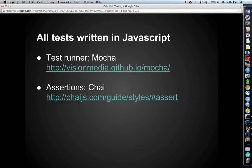All of our tests are written in JavaScript. We use the Mocha test runner with Gaia assertions, and you can visit these URLs for more details. Additionally, I'll have these URLs in the video description.